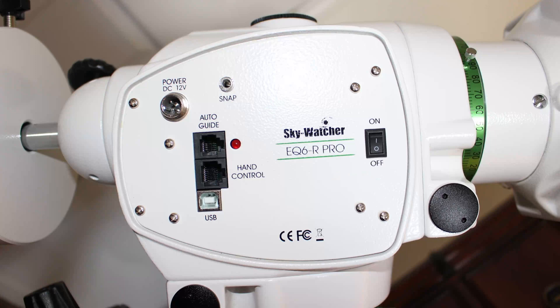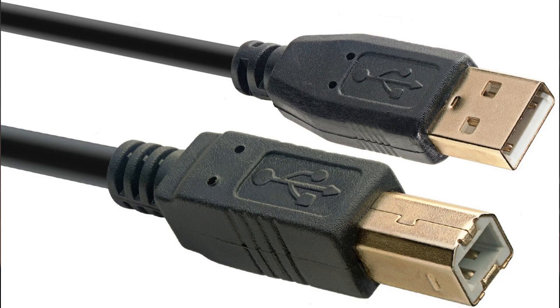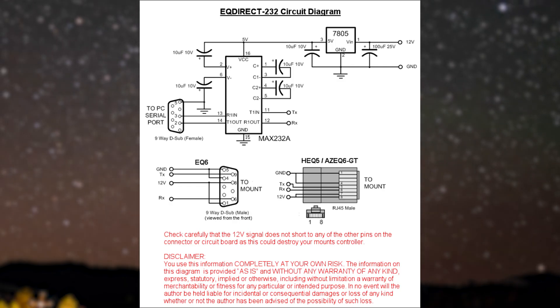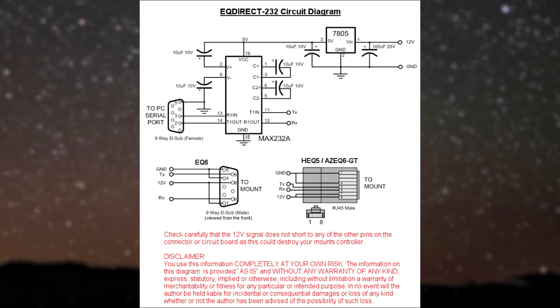Now here is where some things will differ. Some newer mounts come with a USB port installed which will allow you to simply use a USB B cable to connect the mount to your computer. Some older mounts and other brands of mount may require you to use a serial to USB adapter.